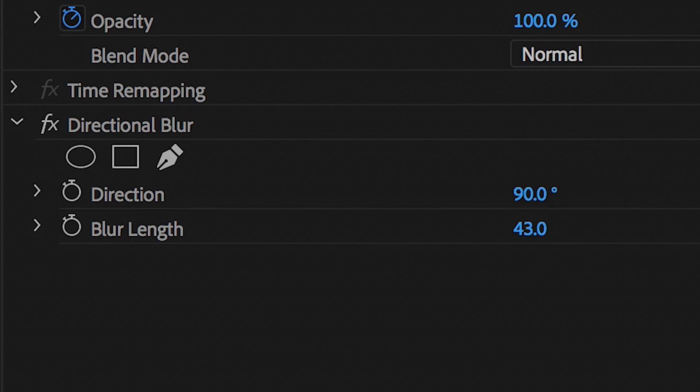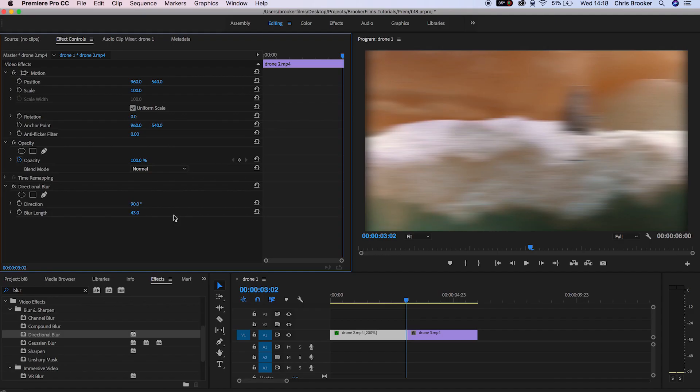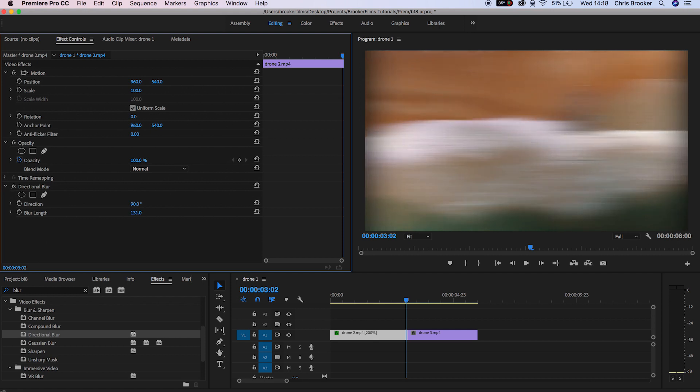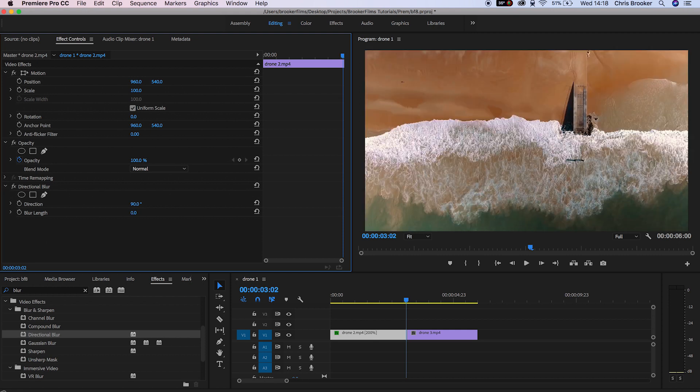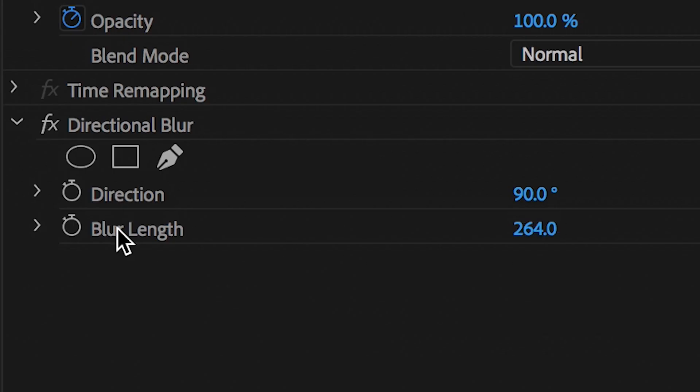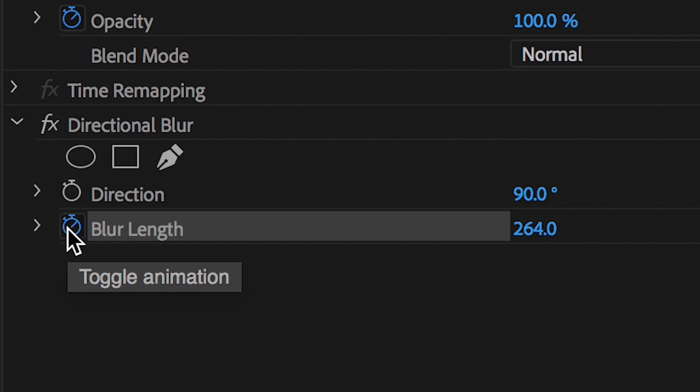From here I'm just going to increase the blur length so I'm going to pull this up to just over 200 and then when you've got that number that you're happy with you want to create a brand new keyframe on blur length so press the stopwatch tool and then we'll scroll back three or four keyframes and we'll pull the blur length down to 0%.